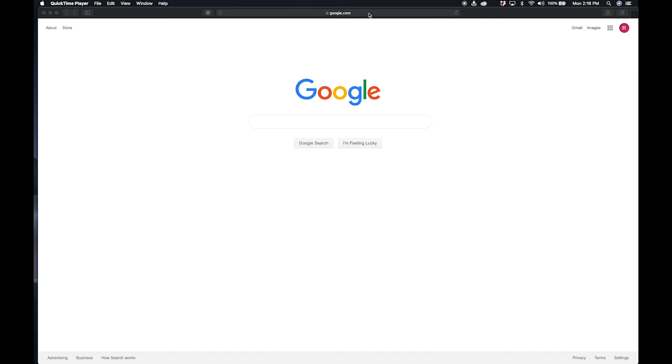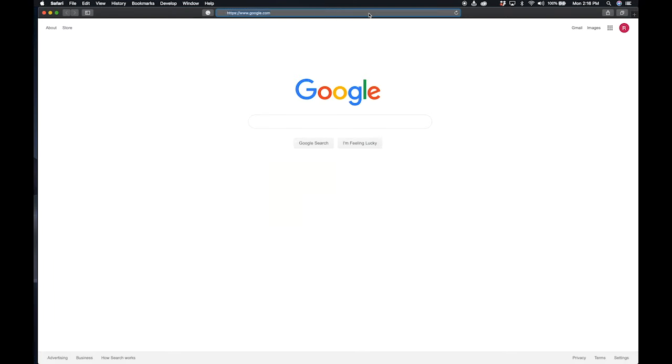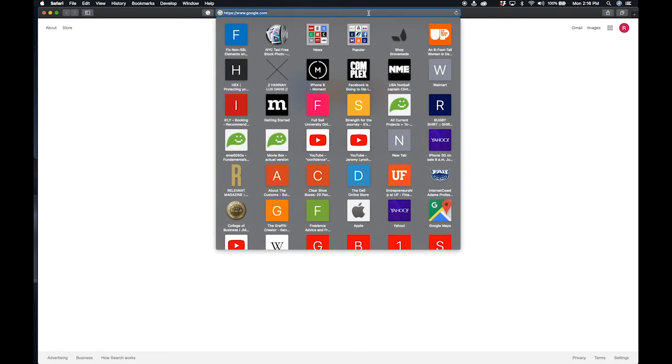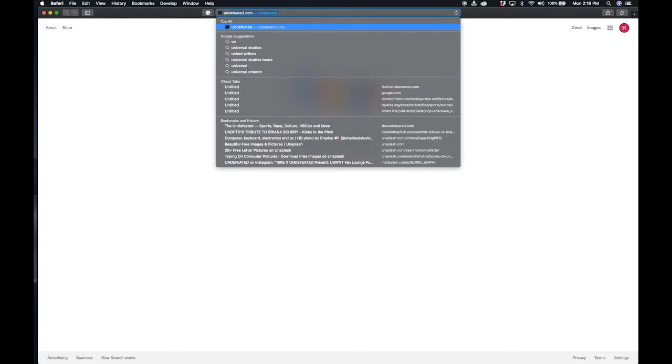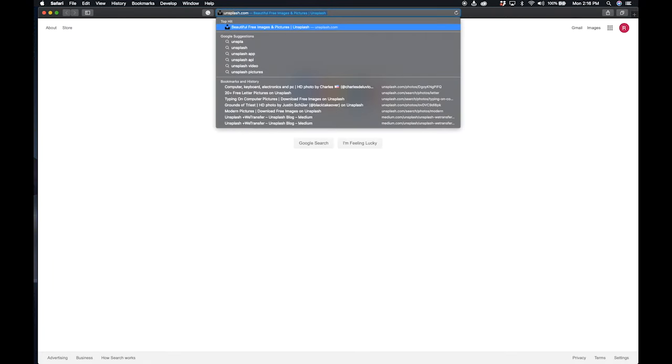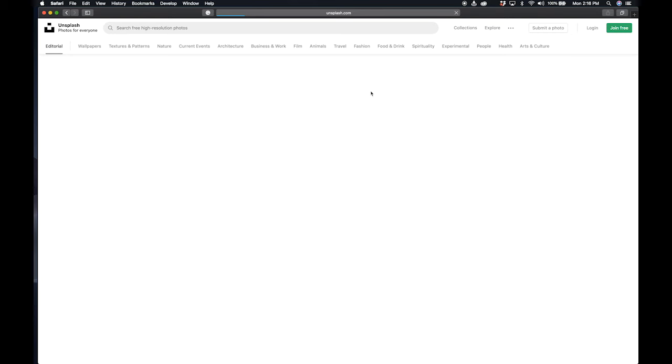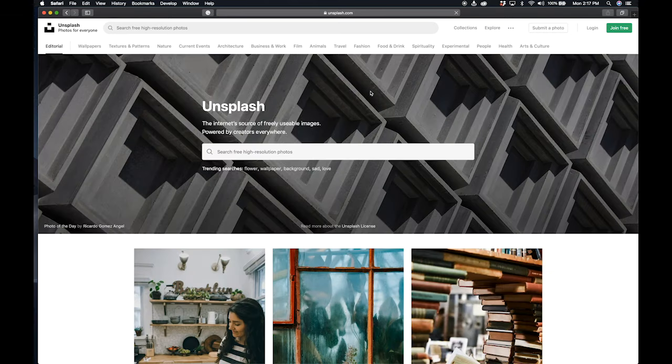Okay, so I'm going to show you and kind of run through the basics of optimizing a background image for the web. First of all, I'm going to grab an image, a high resolution image from this website unsplash.com.